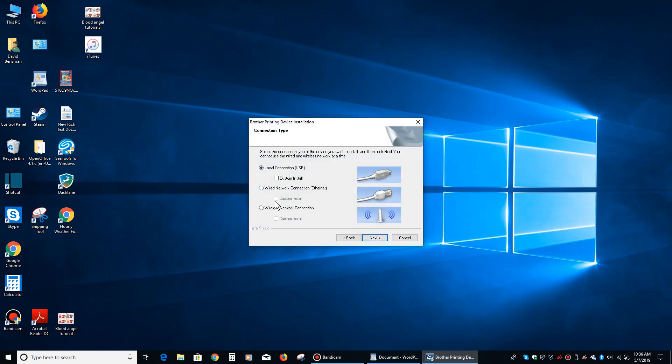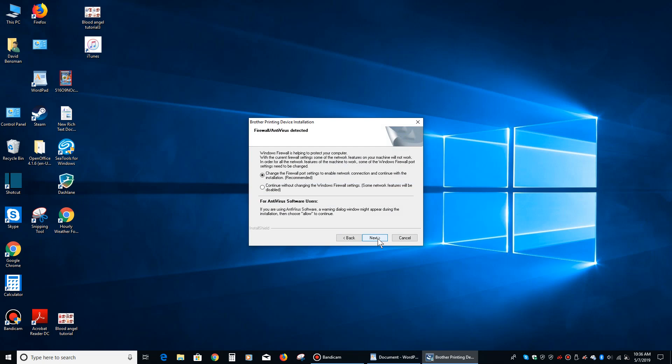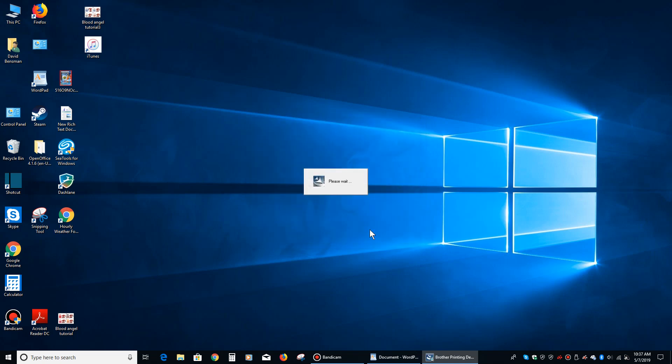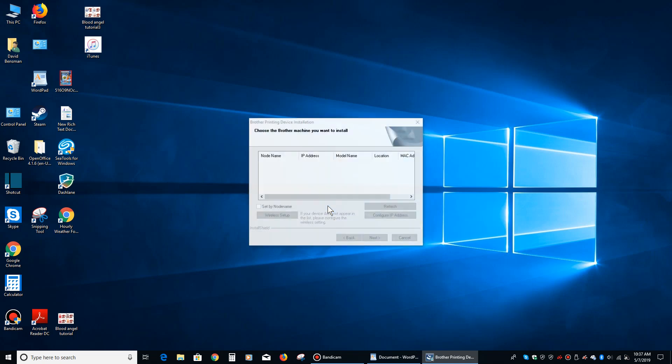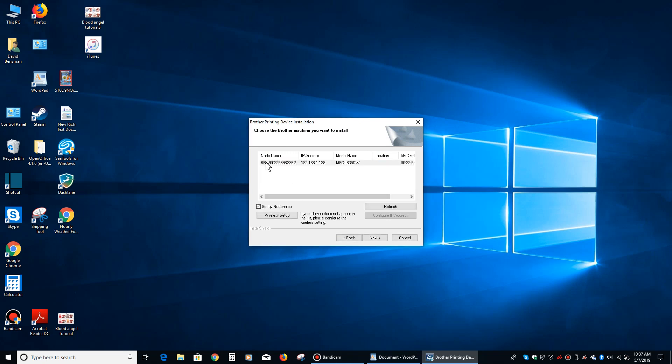This is going to be a wireless network connection, so we say that, and then we say next, and we do want to allow the printer driver to change the firewall, so we just say next, and now the driver is going to look for the printer, and it finds it right here.